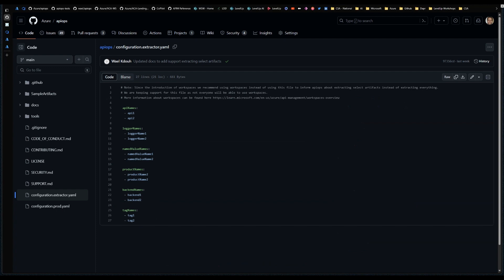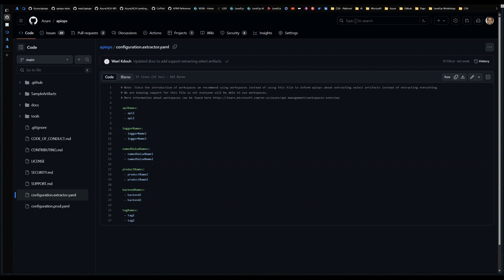The extractor configuration sample shows all the different entity types we support. As of today, if you specify API names, only those APIs will be extracted; if you don't specify anything else, everything is extracted by default. Always read the documentation rather than making assumptions — and if that behavior changes in the future, it will be included in the release notes.